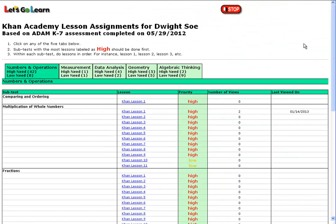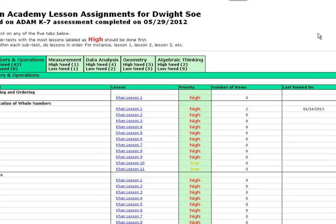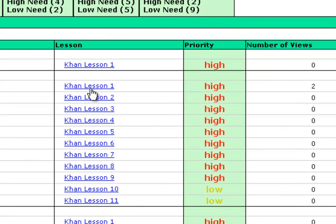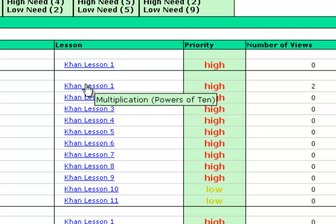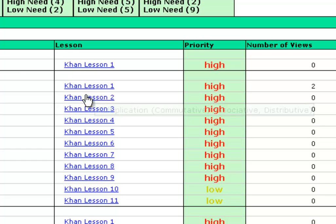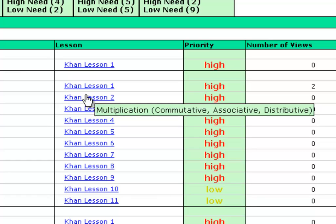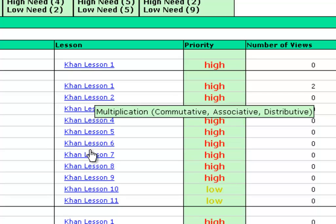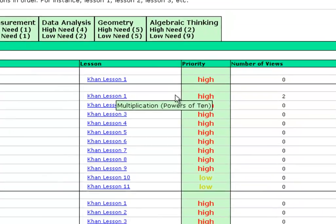If we go up to the top, we see the specific lessons that ADAM has assigned to Dwight. Rolling our mouse over, we can see the specific constructs within each subtest. So within multiplication, we see multiplication's power of 10, a second lesson covering multiplication's commutative, associative, and distributive properties, and so on. These lessons are all found on Khan Academy.